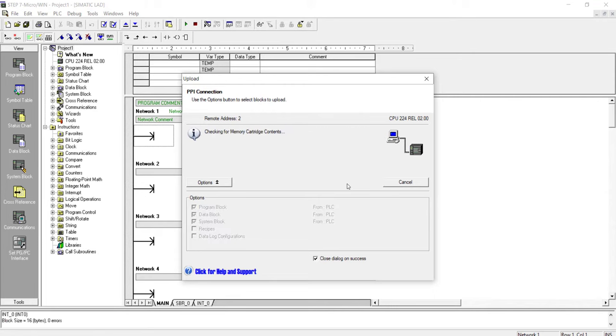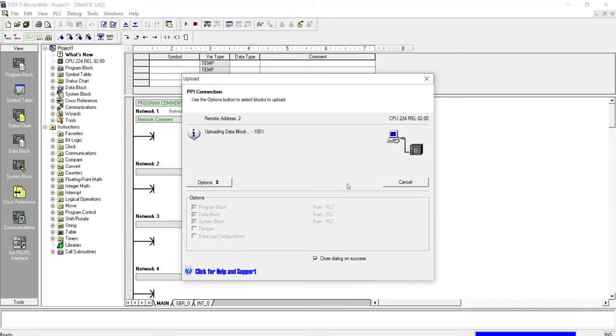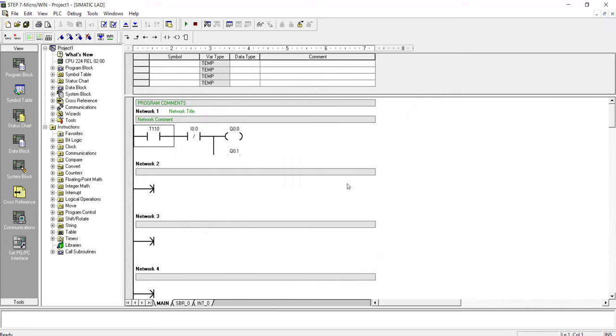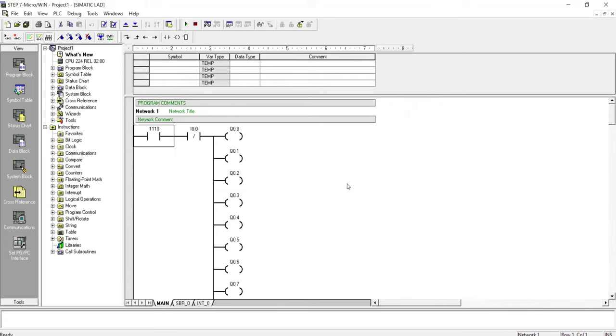Well, upload. Now the entire program has been uploaded to the programming device, the PG.